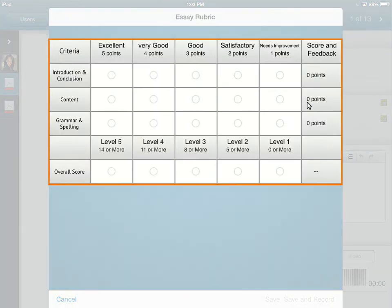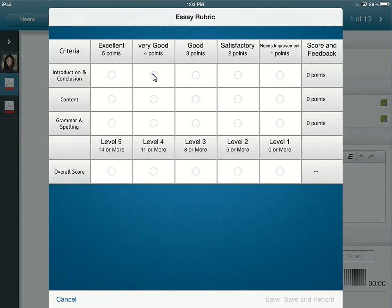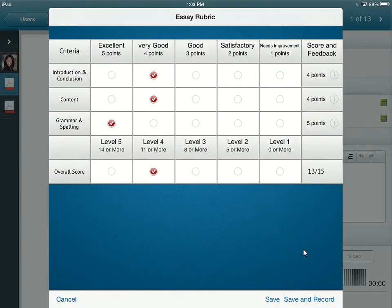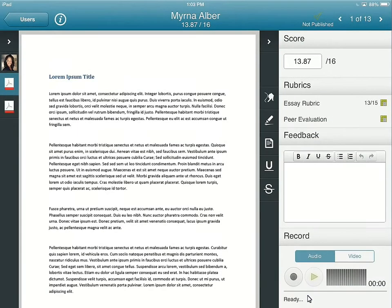Select the appropriate levels and criteria to establish the learner's grade. When you are ready, tap Save and Record. Your selections from the rubric will transfer to the score.